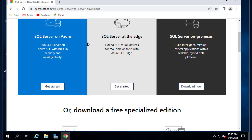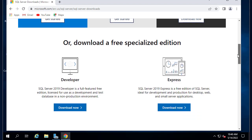You can download SQL Server on Azure for the cloud or at the edge or on premises. Here there are actually two free versions.